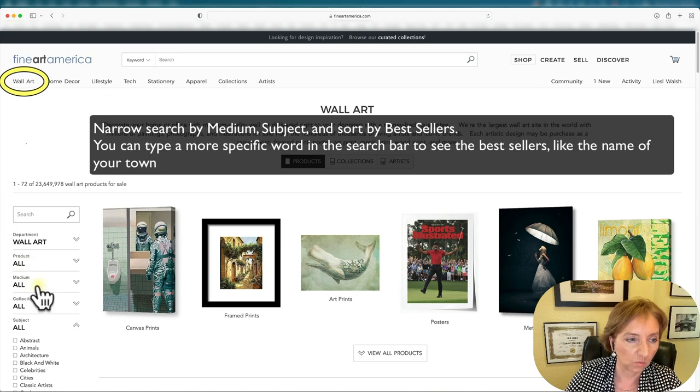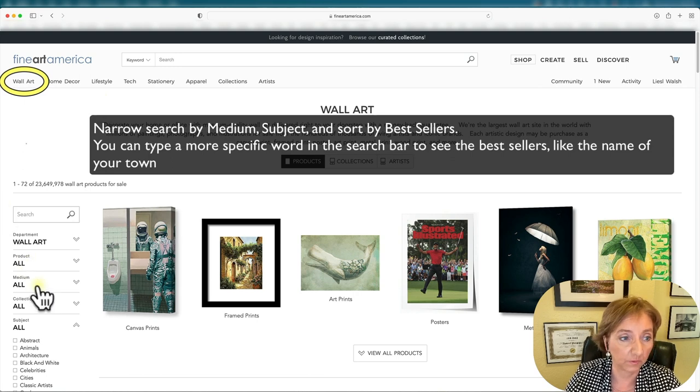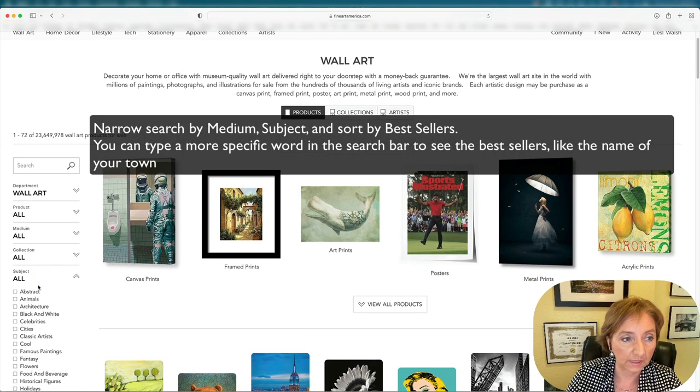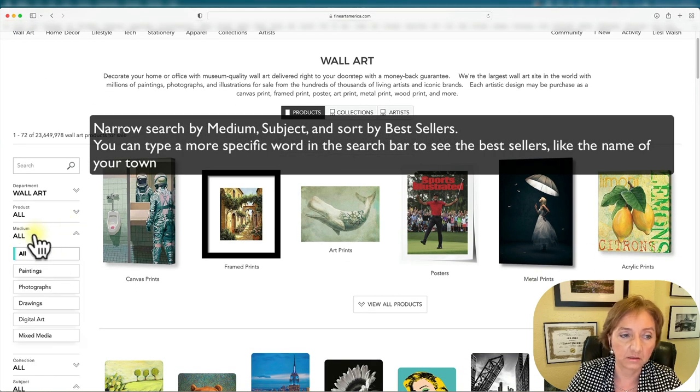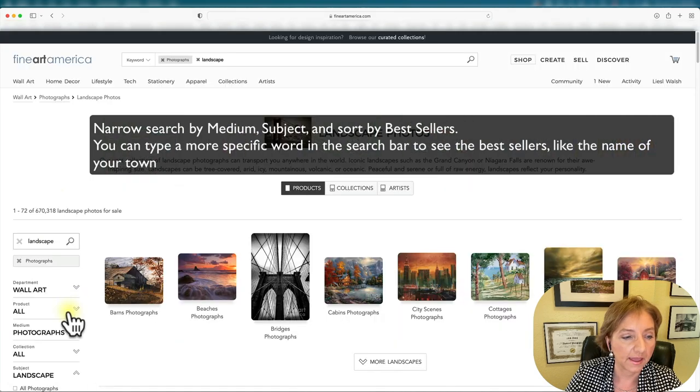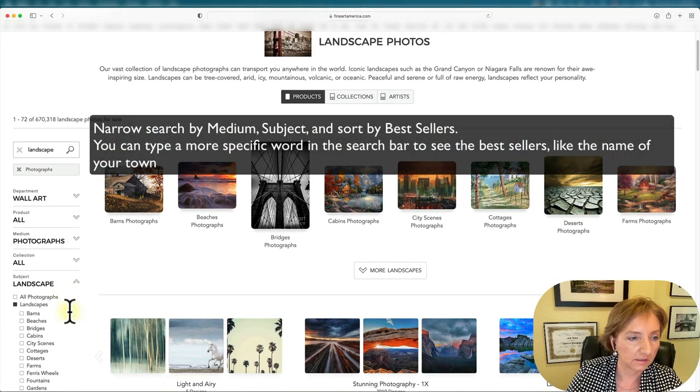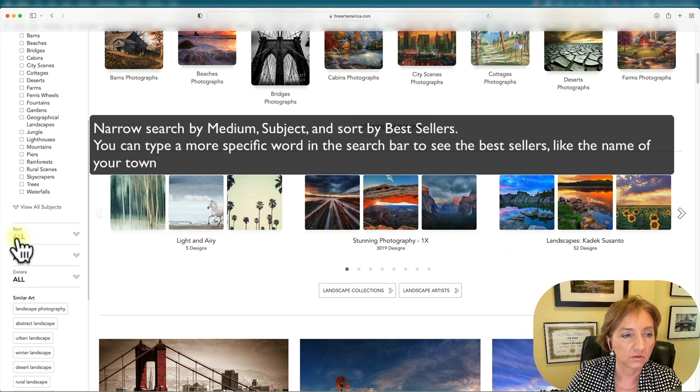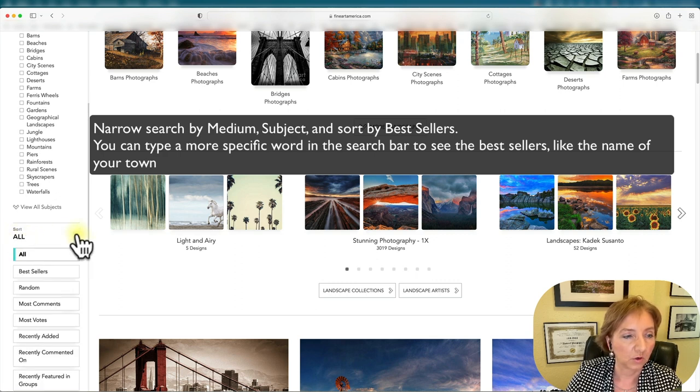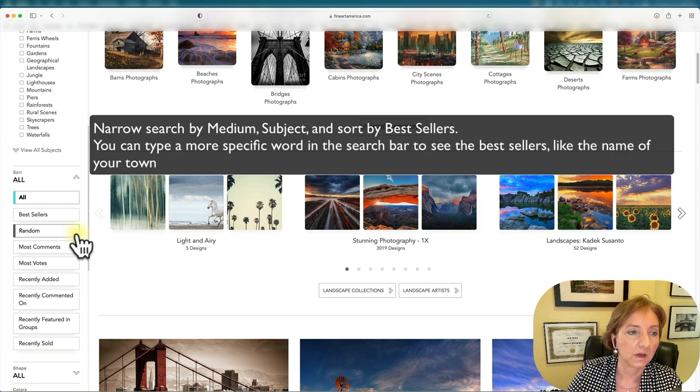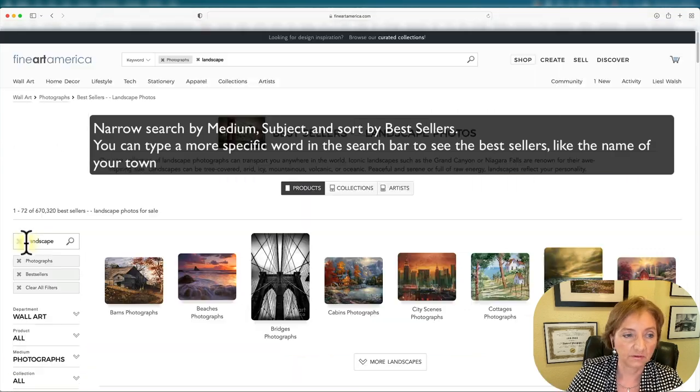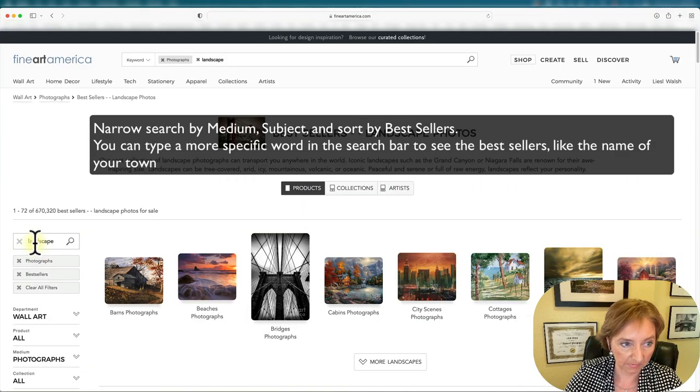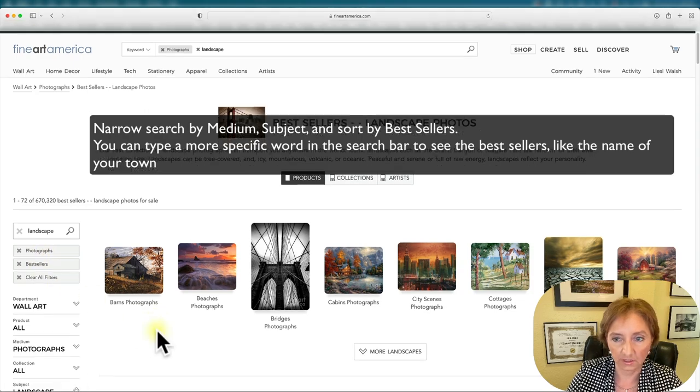You can narrow down the search a variety of ways. You can narrow the search by medium, you could also search by subject. Now I can look at the sort section right here. If I open it up with the arrow, I could do bestsellers, photographs and landscapes that are the bestsellers.